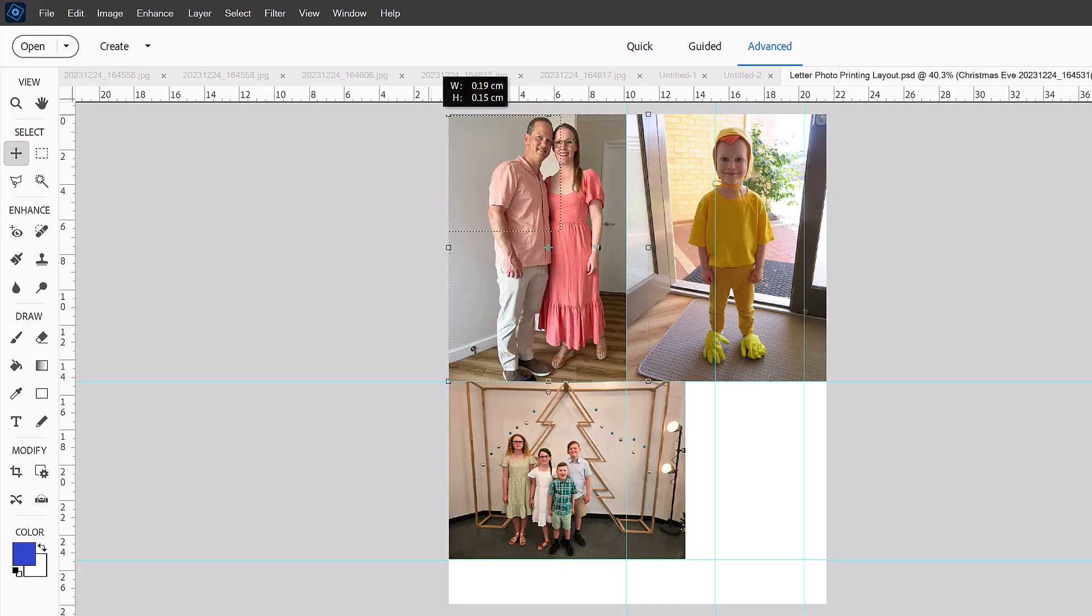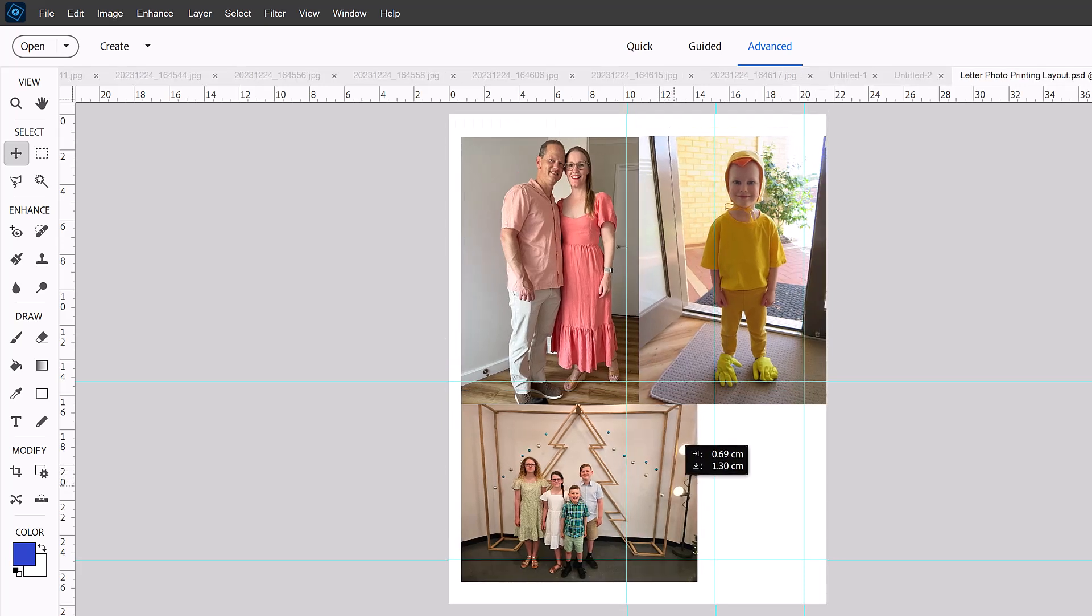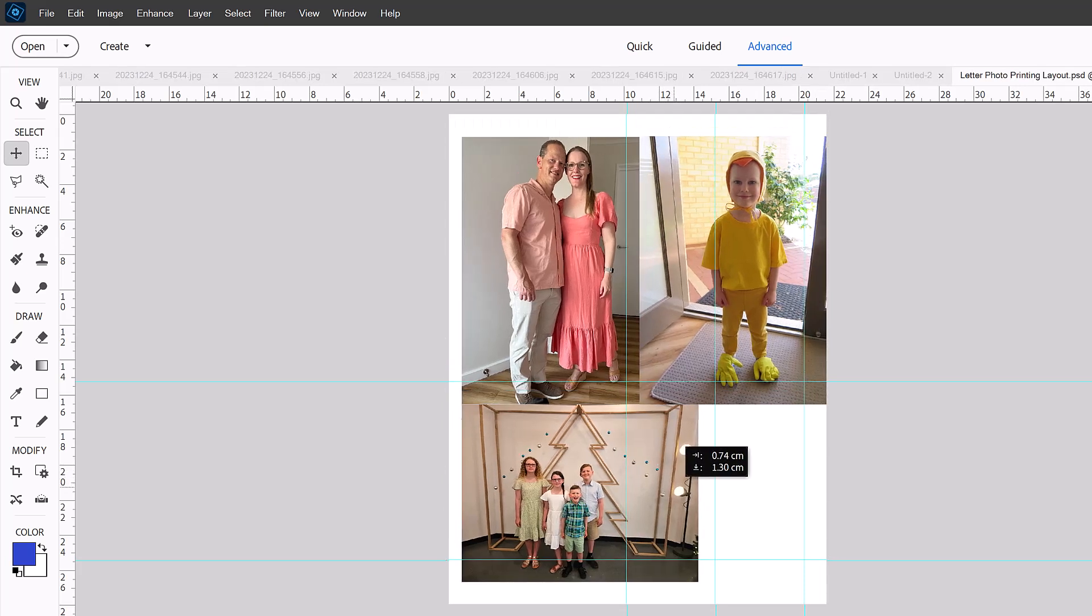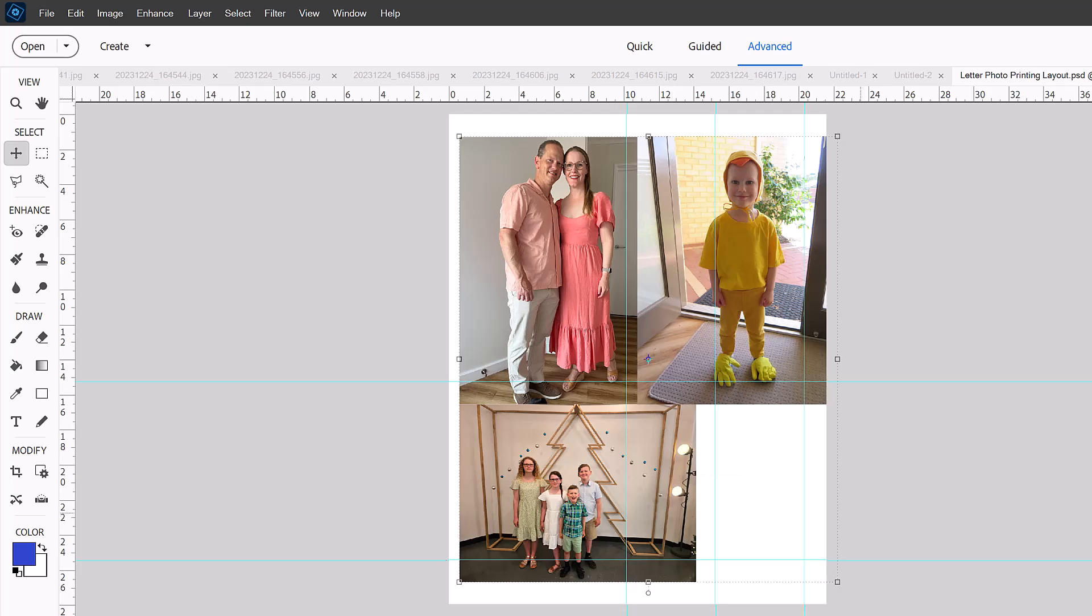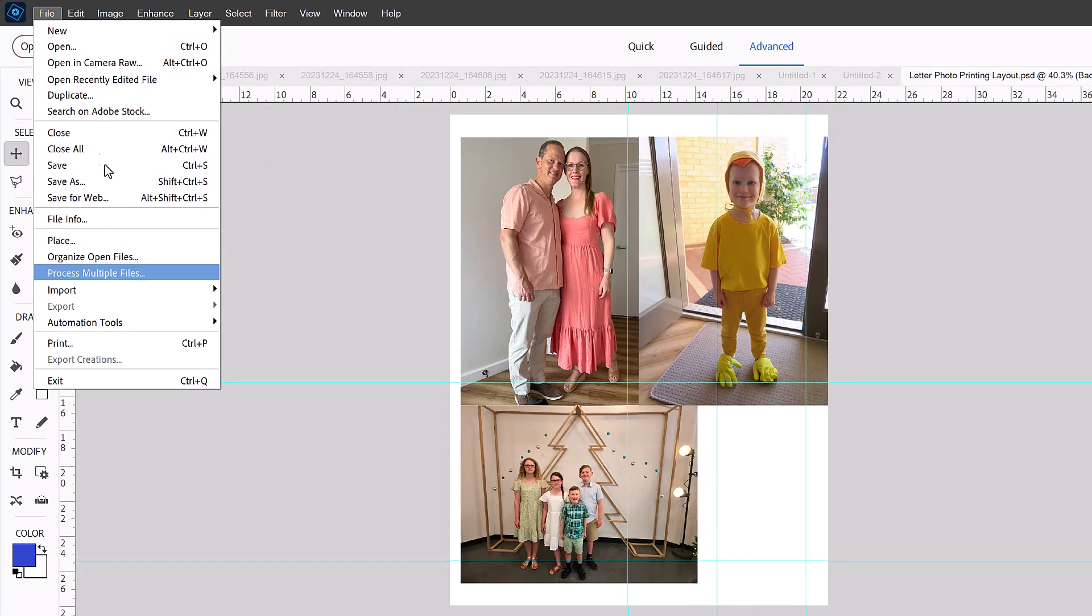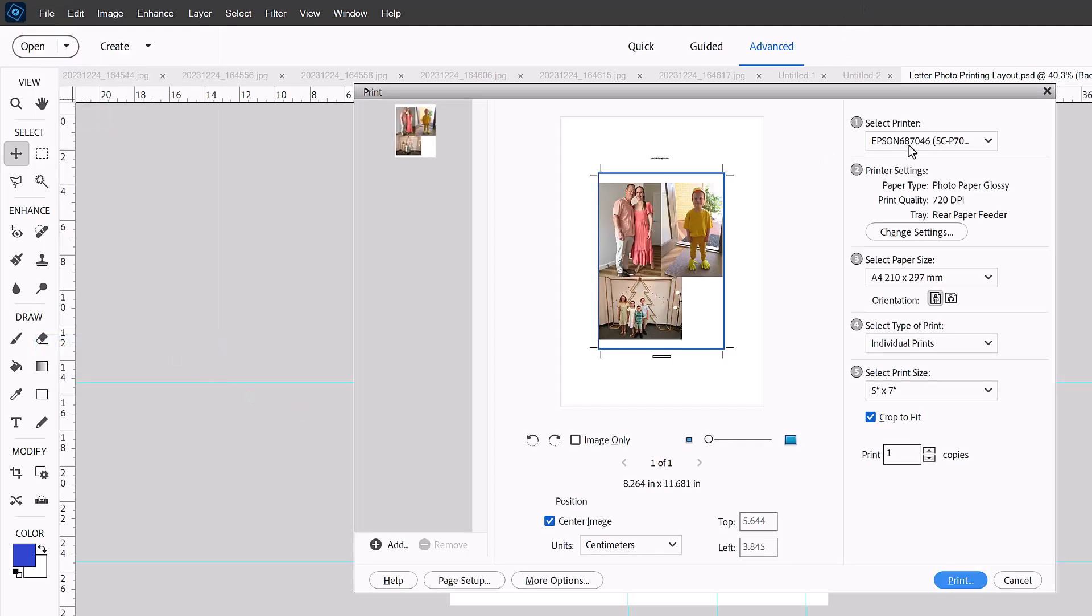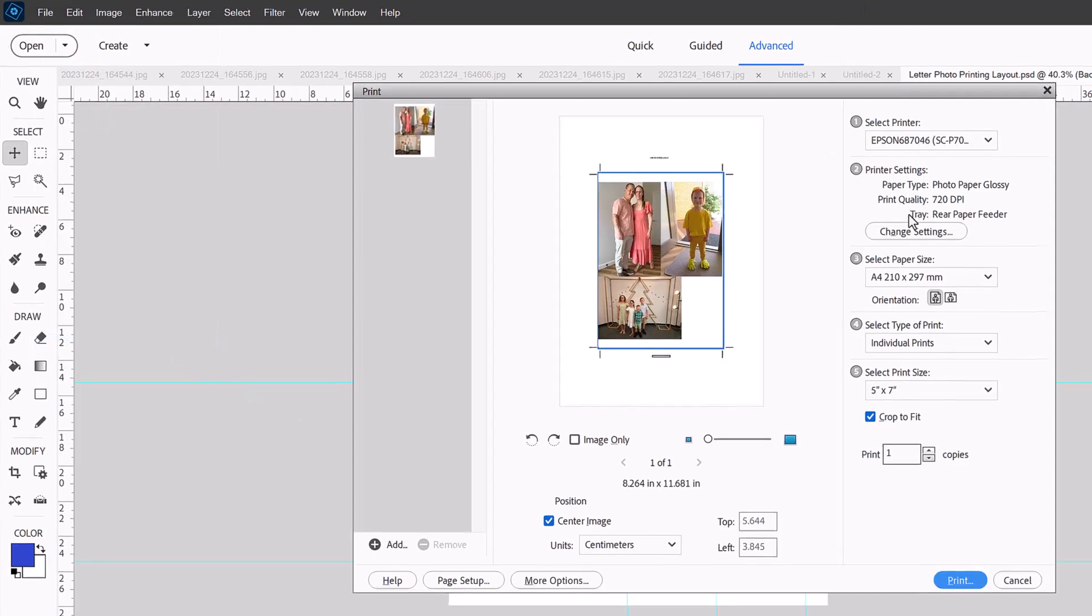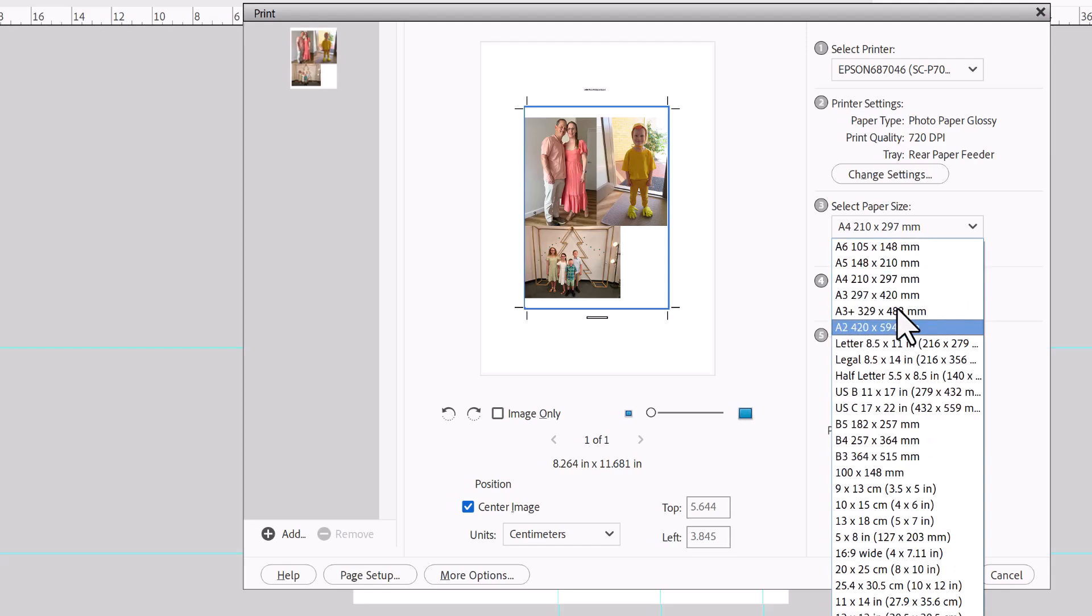So for me, what I'm going to do is now that I've got these all sized the right size, I'm just going to move them into the middle and then I will print them. I'll print this one on my printer with my letter paper.